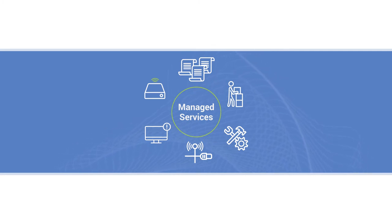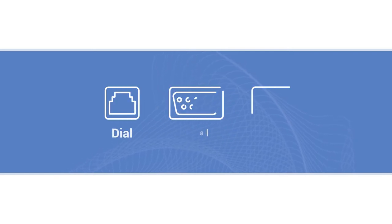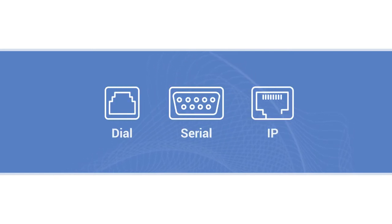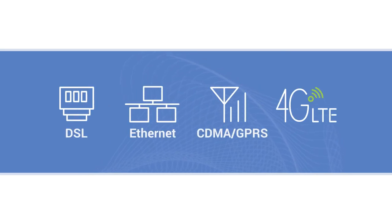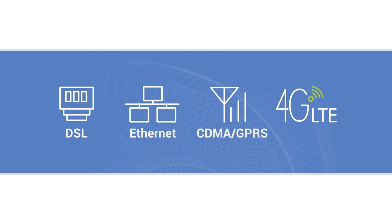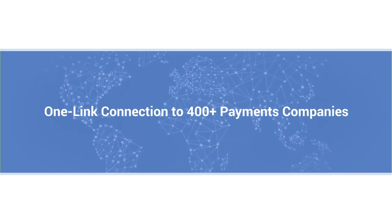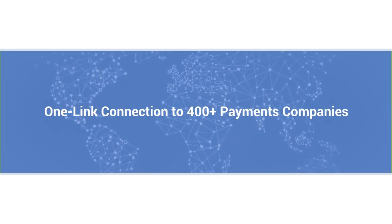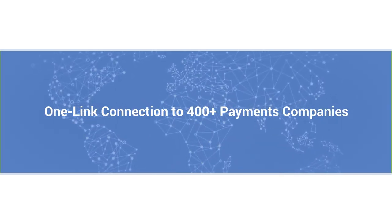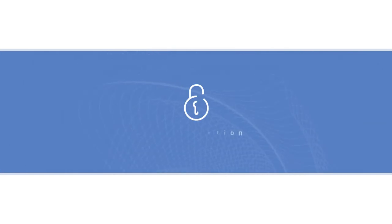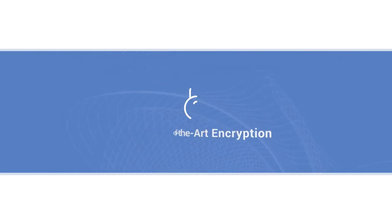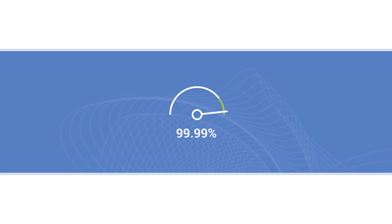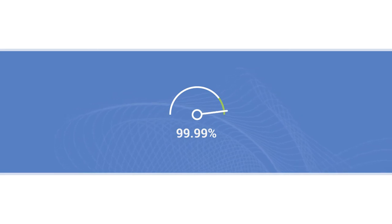TNS Link's comprehensive functionality includes dial, serial, and IP device compatibility, a diverse set of dedicated payments broadband access with private APN backbone, one link connection to more than 400 payments companies worldwide, state-of-the-art encryption capabilities, high availability with multi-network failover and committed service level agreements,